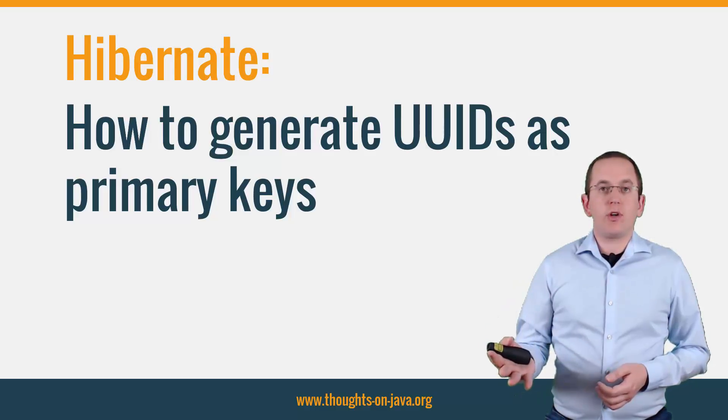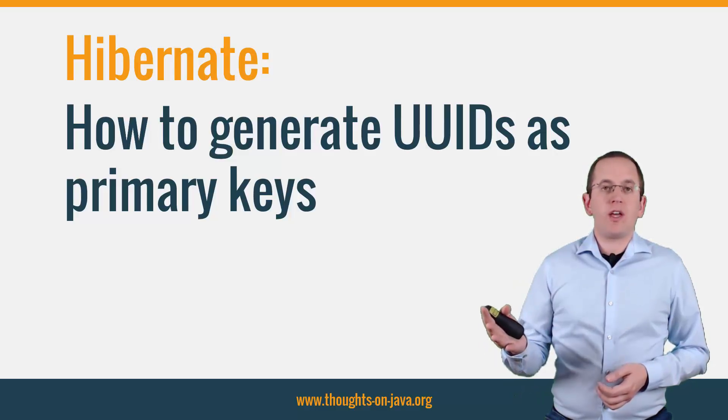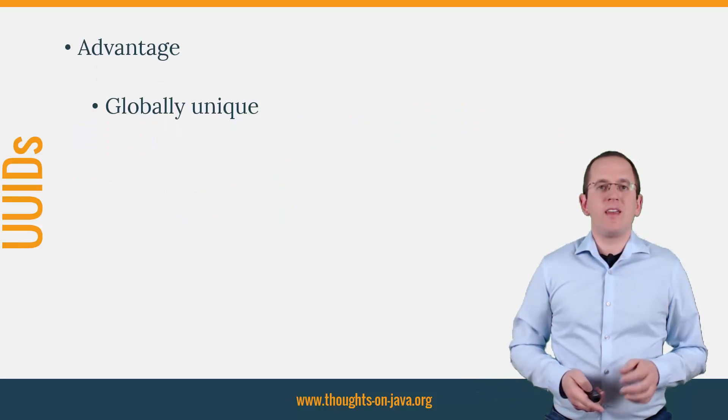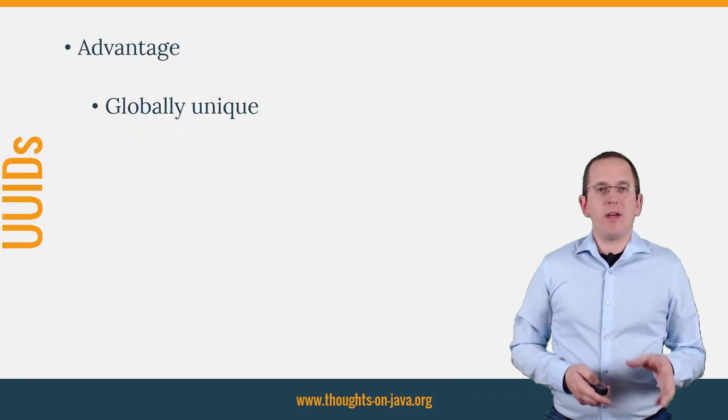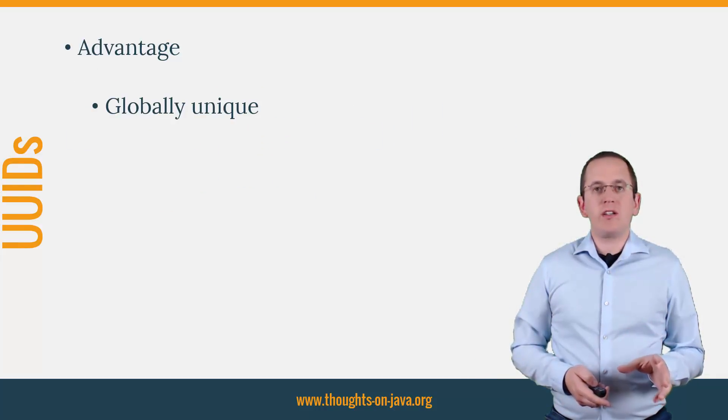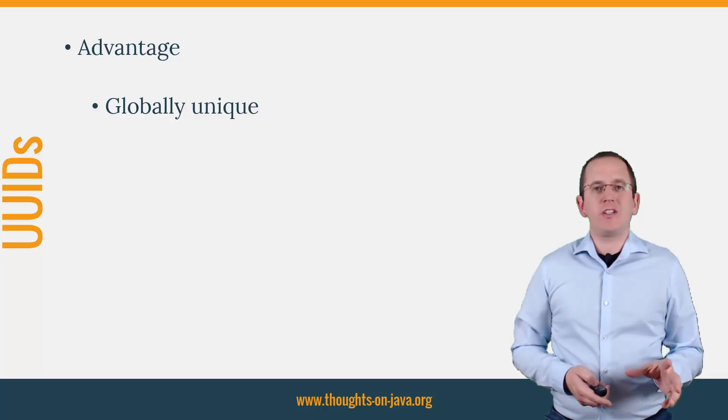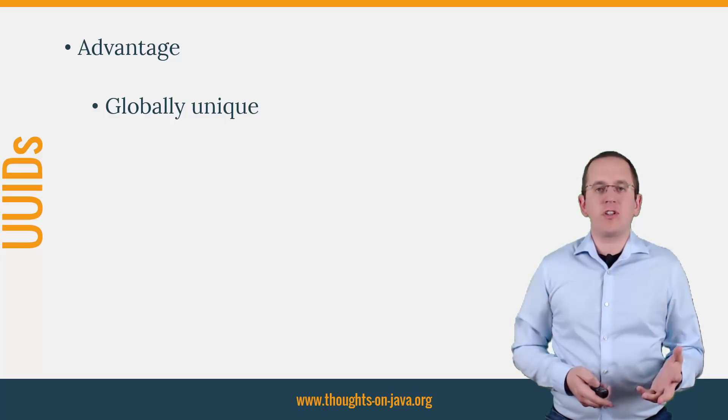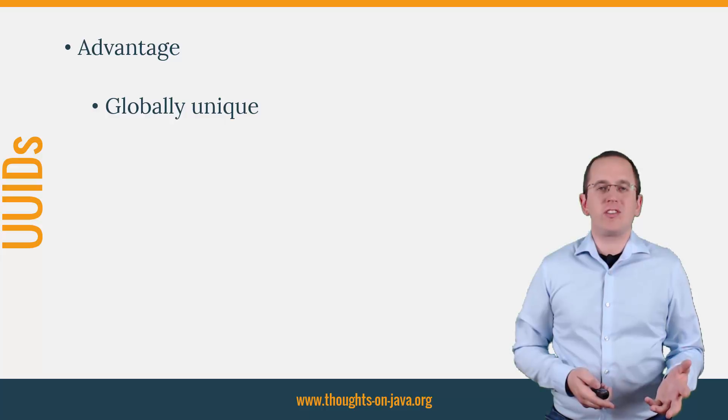UUIDs, for example, have gained some popularity over the recent years. The main advantage of a UUID is its practical global uniqueness, which provides a huge advantage for distributed systems.